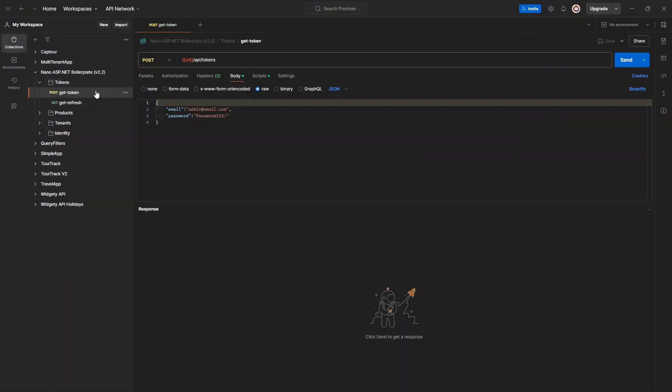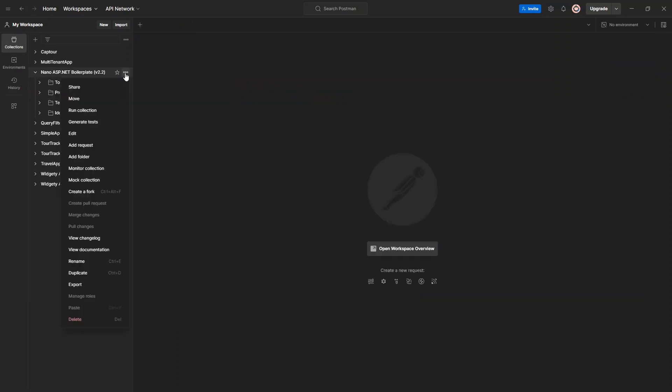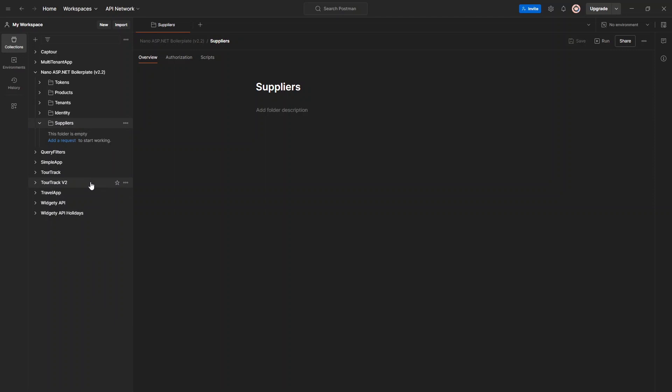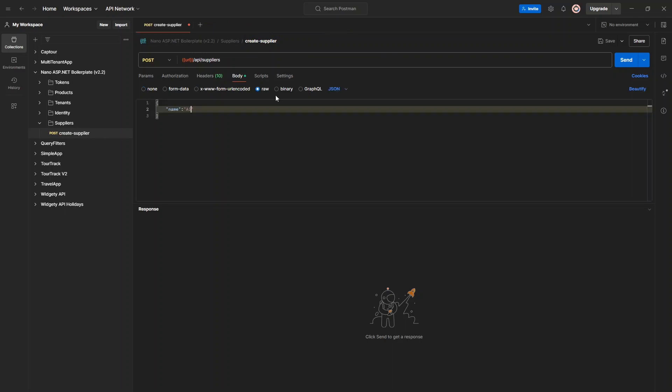And in Postman, let's first obtain a token. Create a new collection and call it suppliers. And let's make a new post request. This is going to point at the suppliers controller.